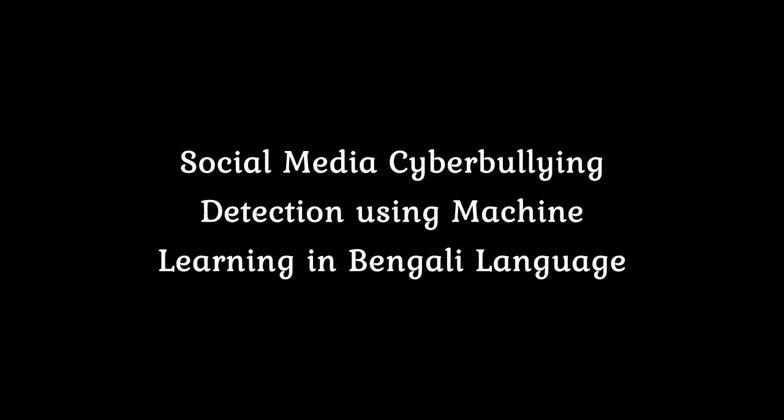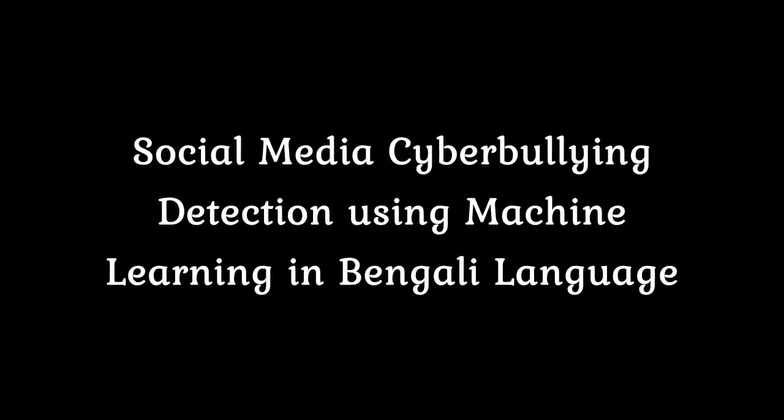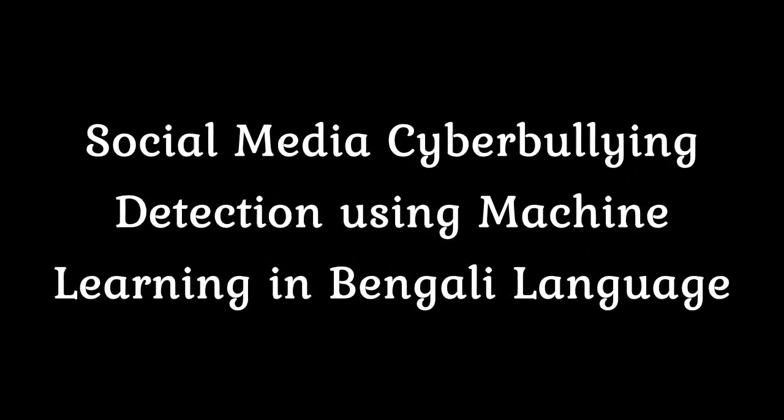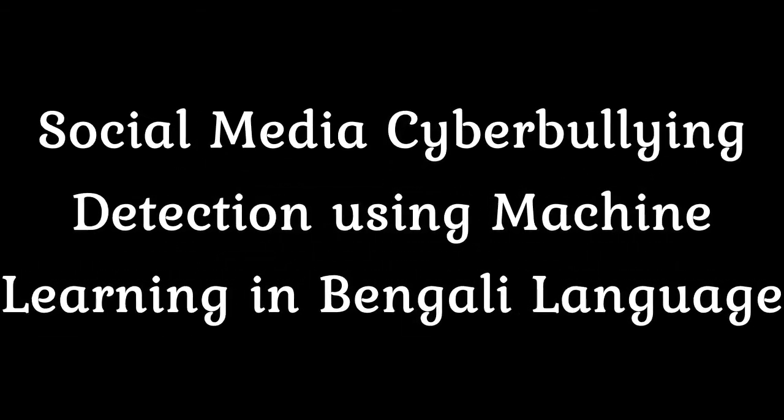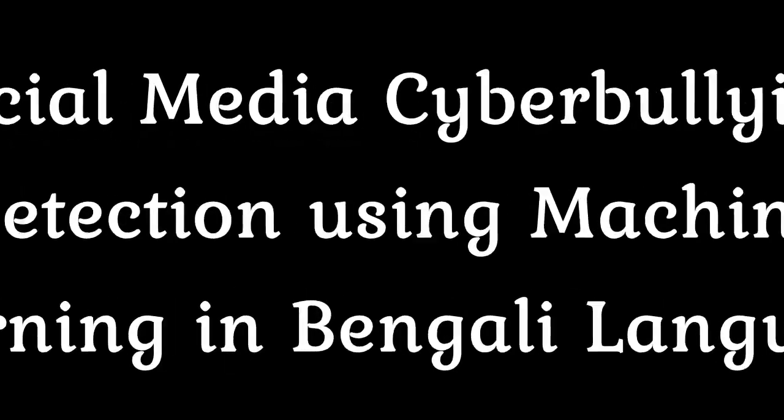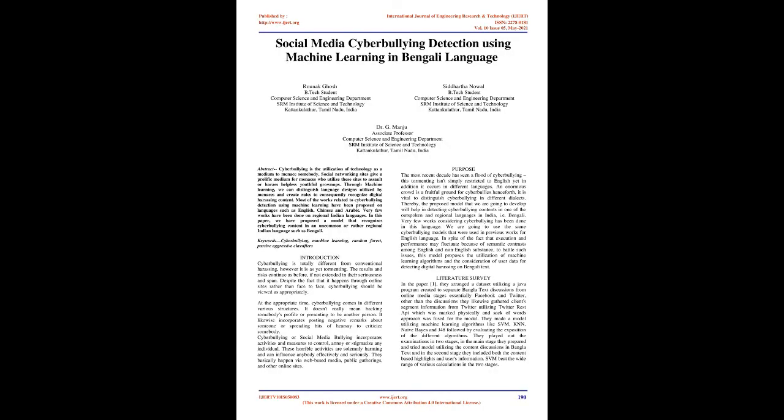Social Media Cyberbullying Detection Using Machine Learning in Bengali Language. Abstract: Cyberbullying is the utilization of technology as a medium to menace somebody.